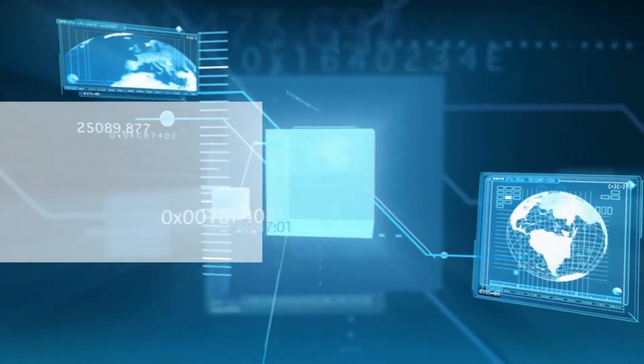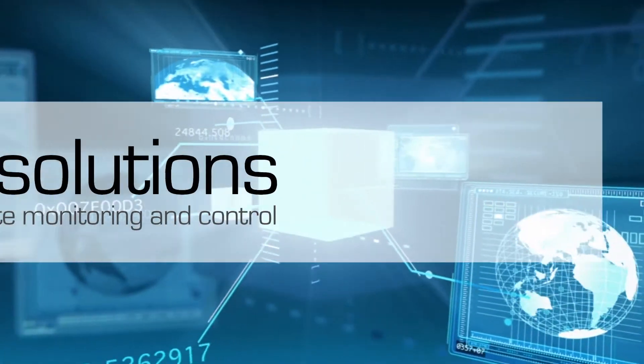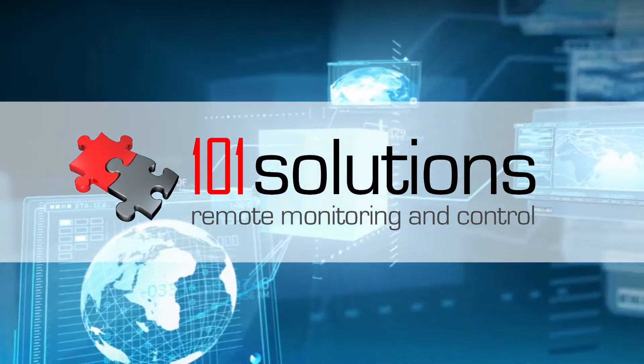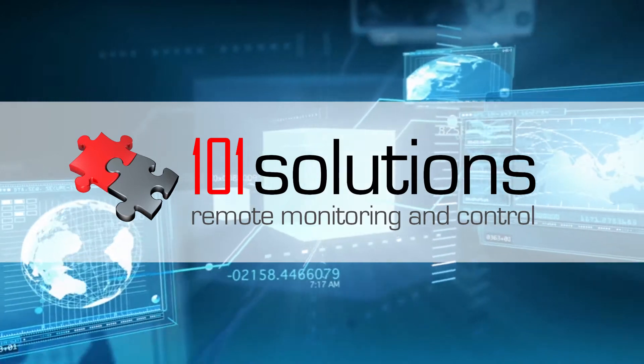101 Solutions, your partner for remote monitoring and remote control.